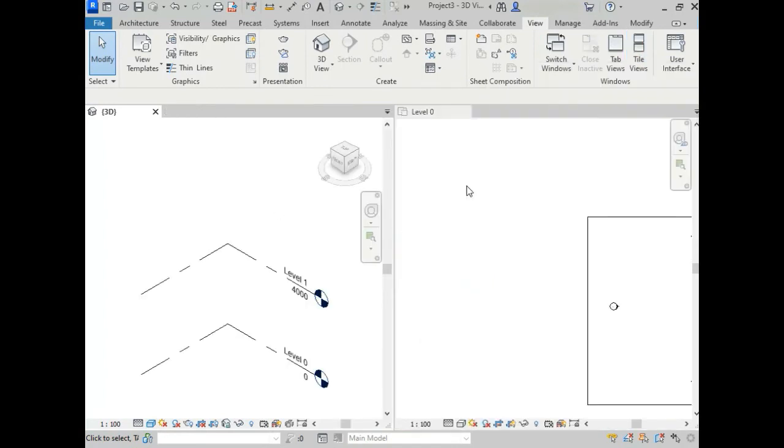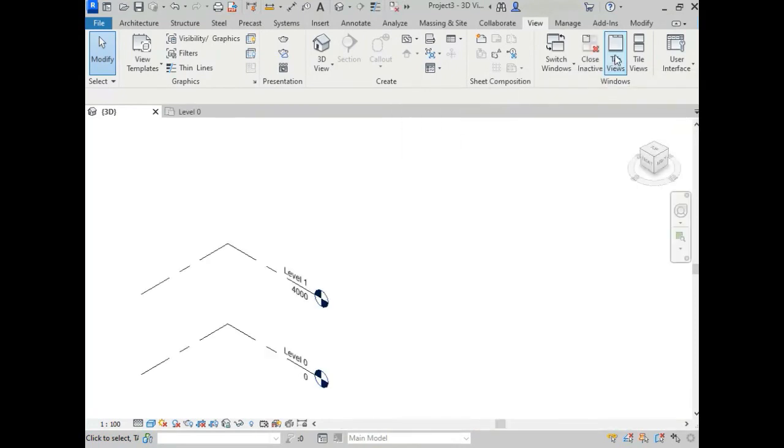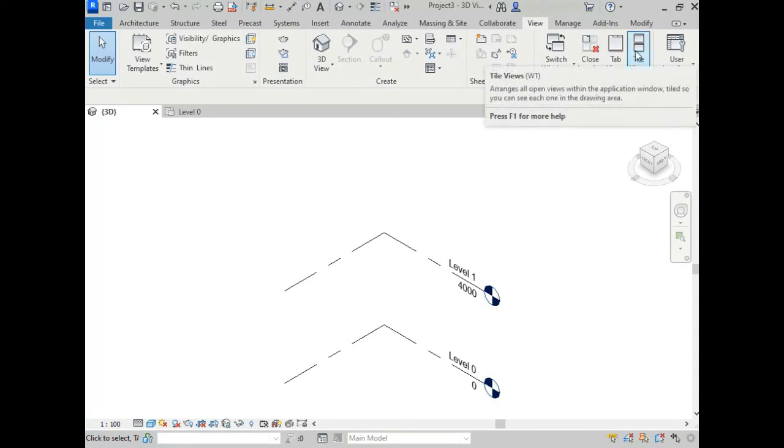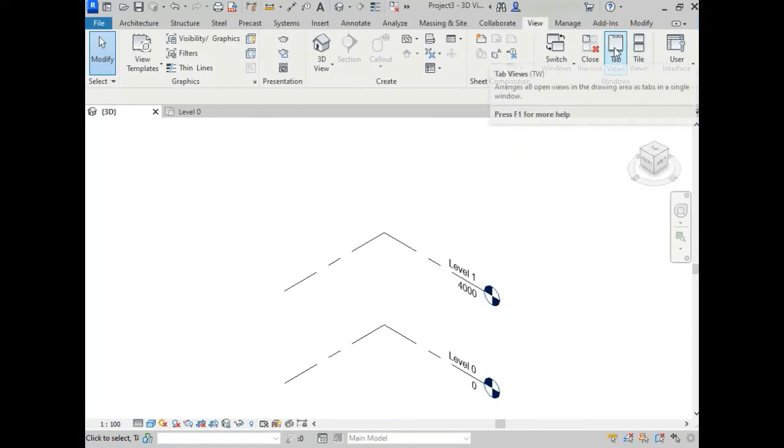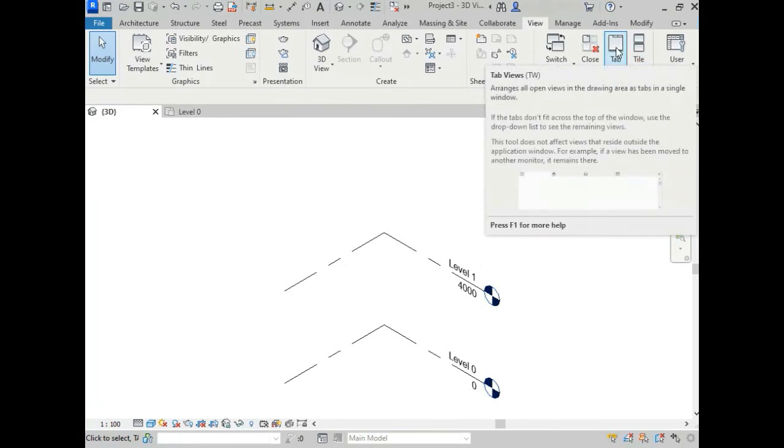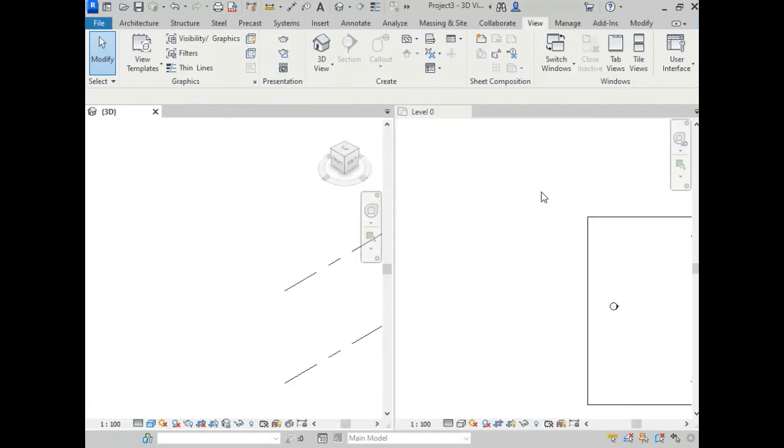Now, for going back to previous mode, you have to just click on this Tab Views. You can also do this by using shortcuts. For tiles view, shortcut is WT, and for tab views, shortcut is TW. Now I am doing this using shortcuts. I am just pressing WT. See, this is our tiles view. Now pressing TW, and see, this is our tab view.